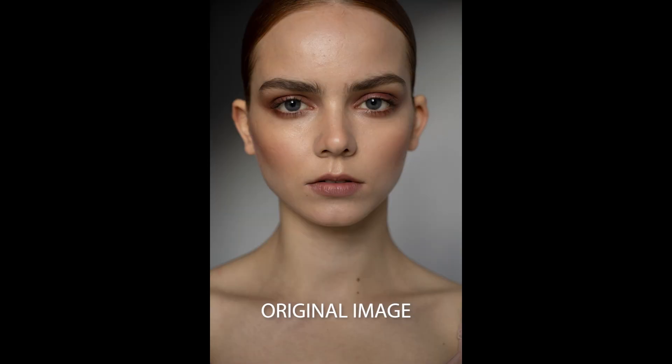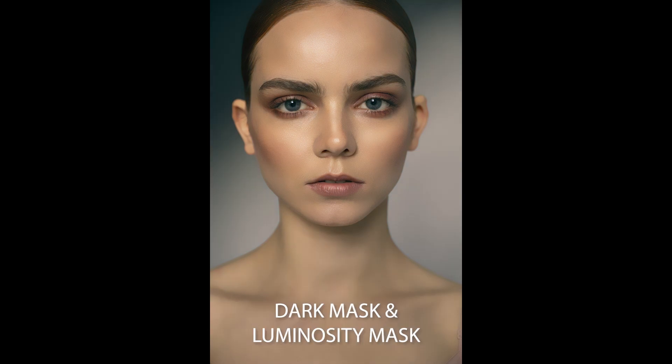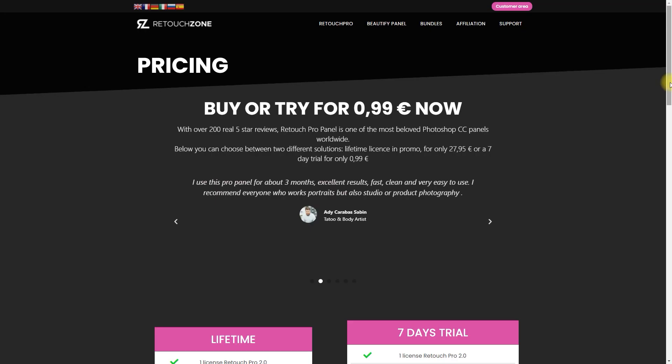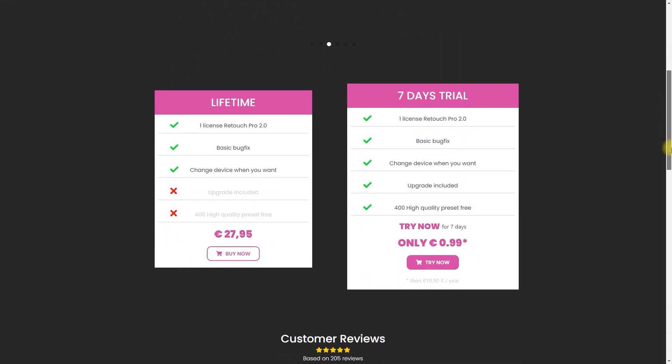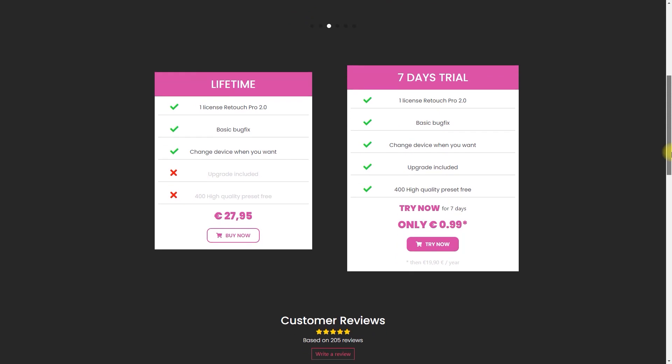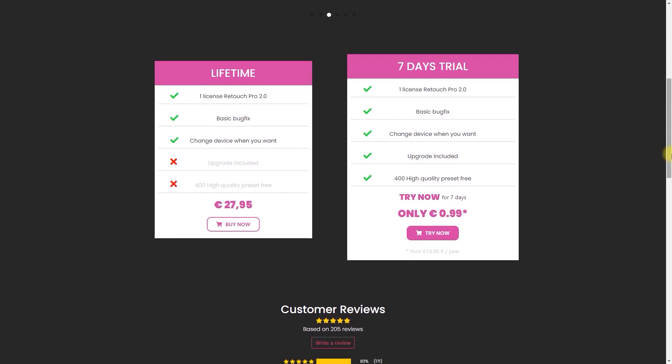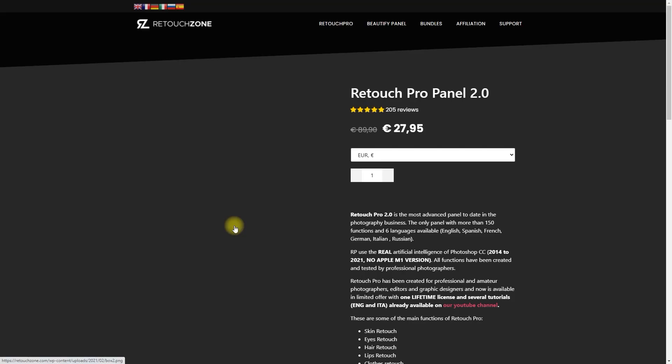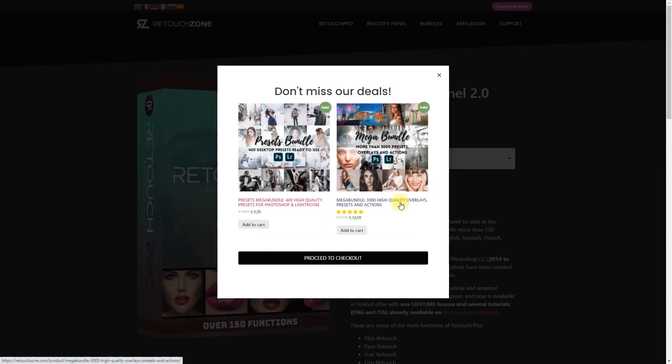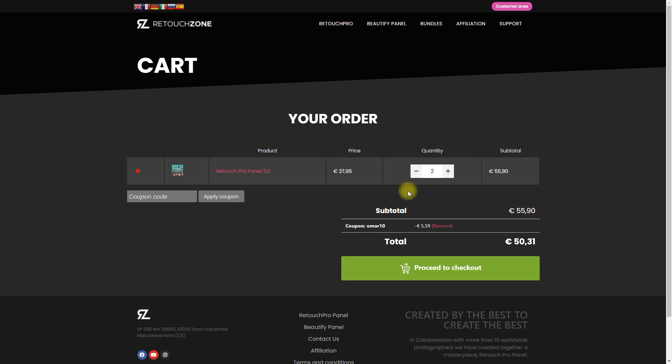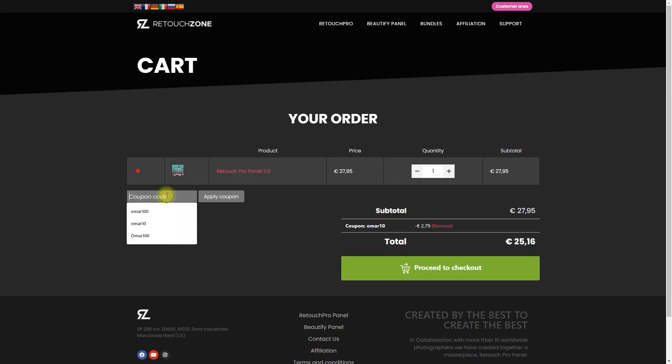So what do you think about Retouch Pro 2.0? Have you bought one already? Oh by the way, Retouch Pro now allows you to purchase it for lifetime license or by annual subscription. So if you don't have the budget, you can go for the annual subscription. Click the link down below and use my coupon code to get a 10% discount, but that is only for the lifetime license.